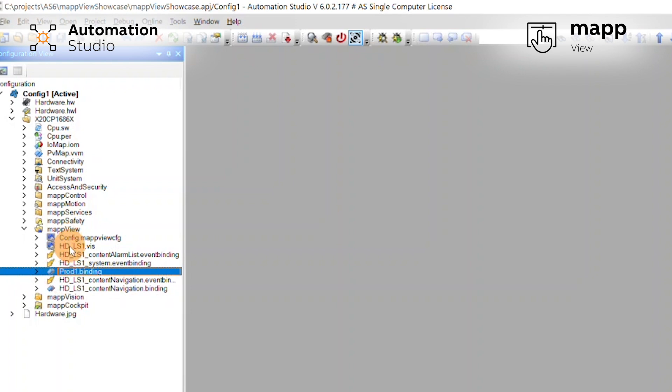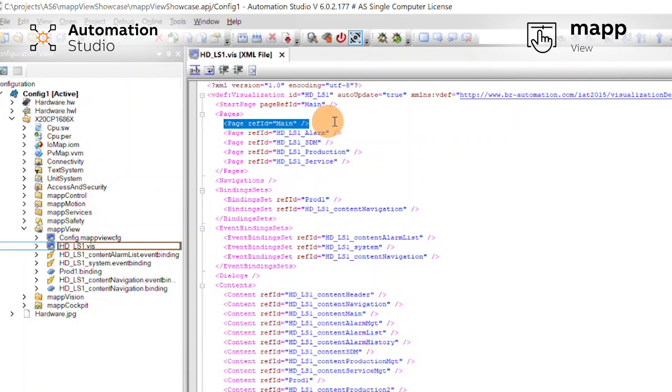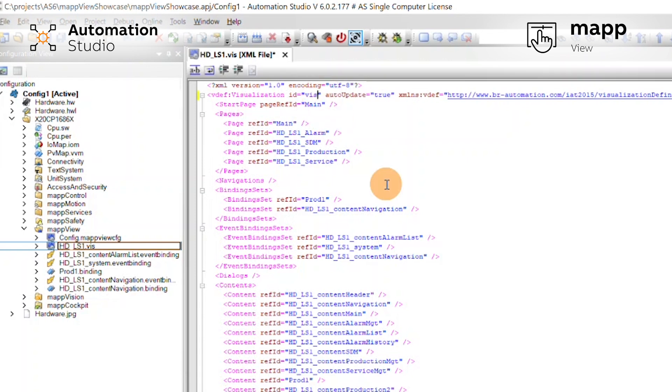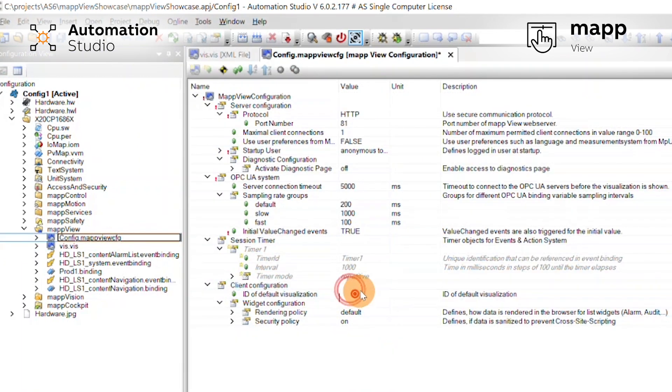If we open our Vis file, we can see that the page we called main is now called main. We can take and rename our visualization. Let's call it Vis, and then we go to our config and add it as a default.